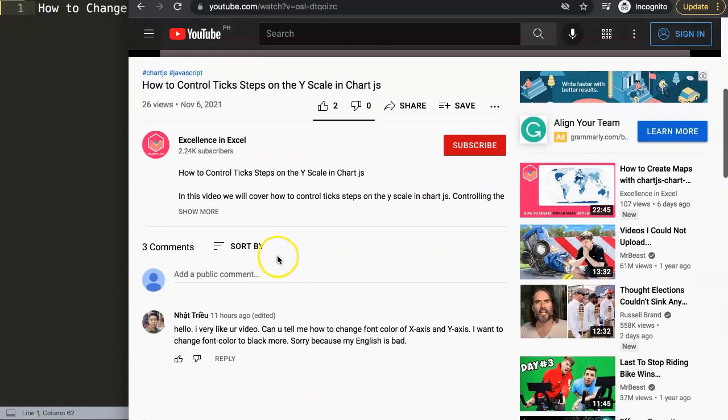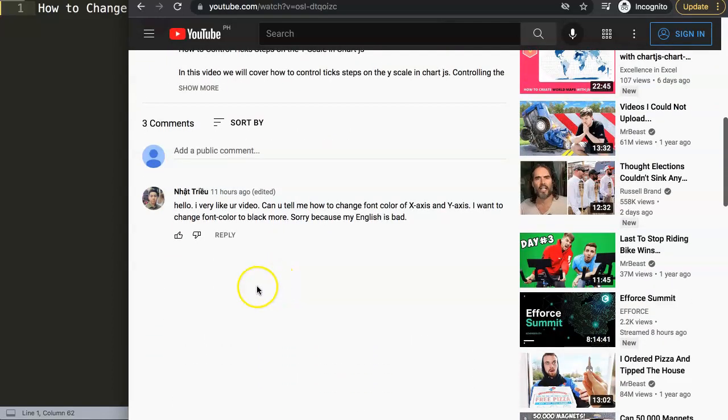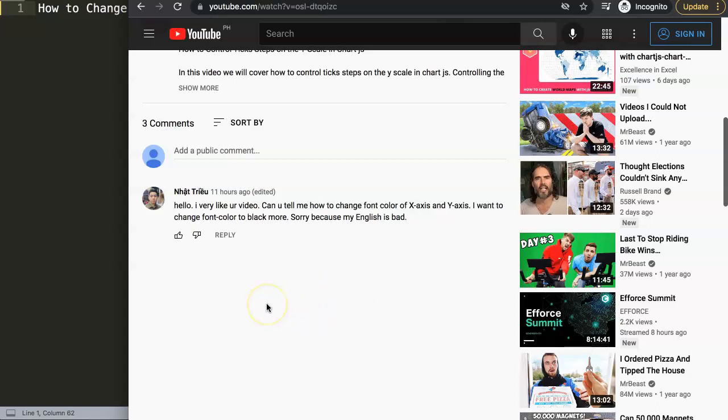And if we scroll down here, this question came from Ned Chew. I'm not sure if I'm saying it correctly, but a special thank you to Ned for asking this question. He asked: Hello, I like your video. Can you tell me how to change the font color of the x-axis and the y-axis? I want to change the font color to black more.